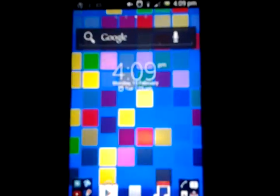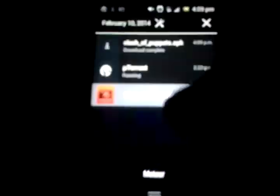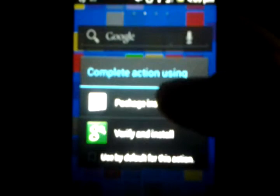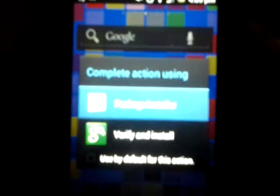Now that the download is finished, you're going to want to scroll down and click on it. Then an option will come up and you will click package installer there.